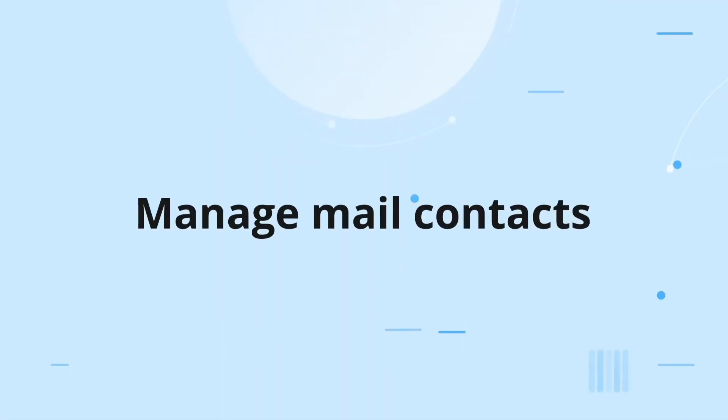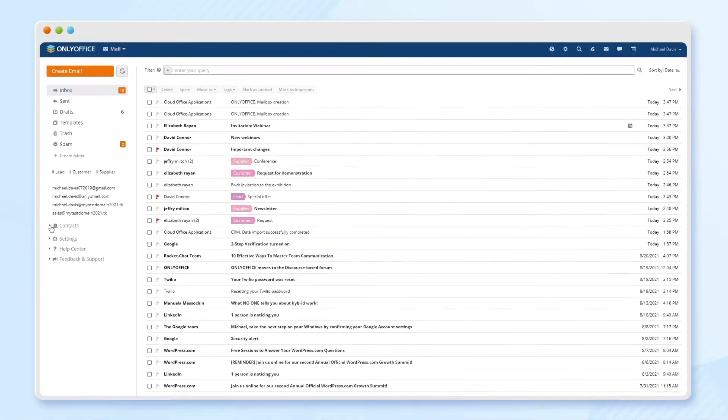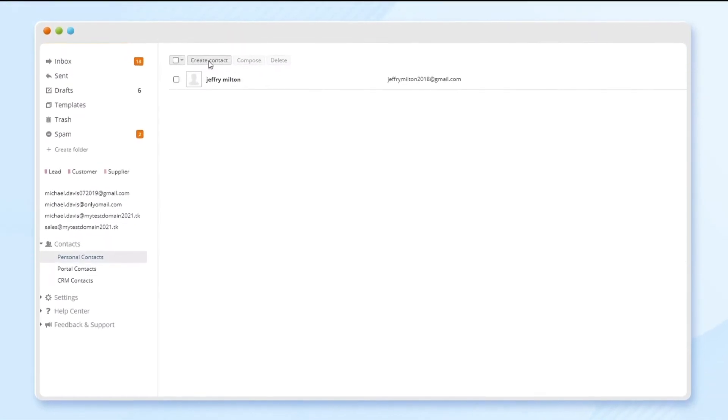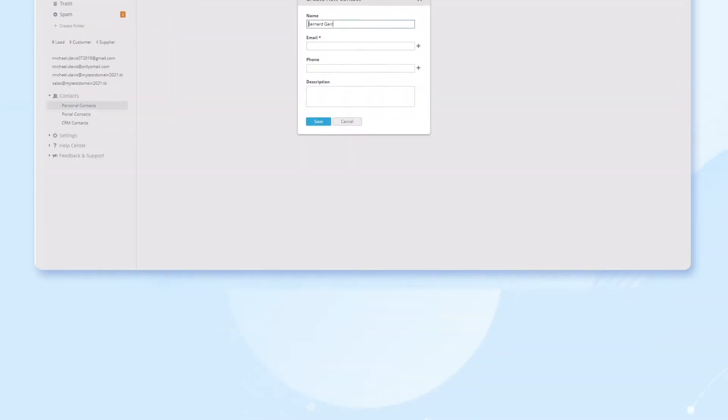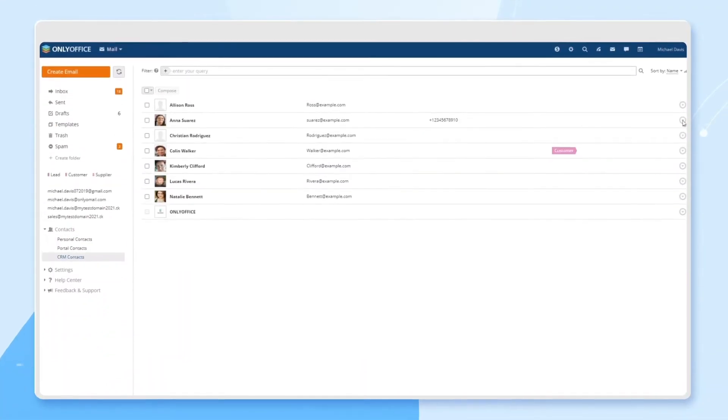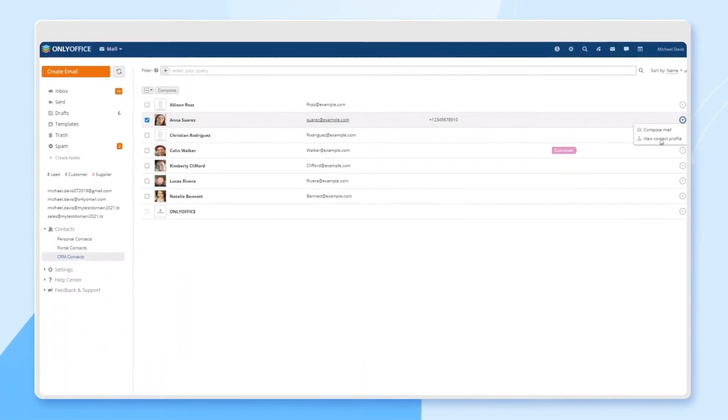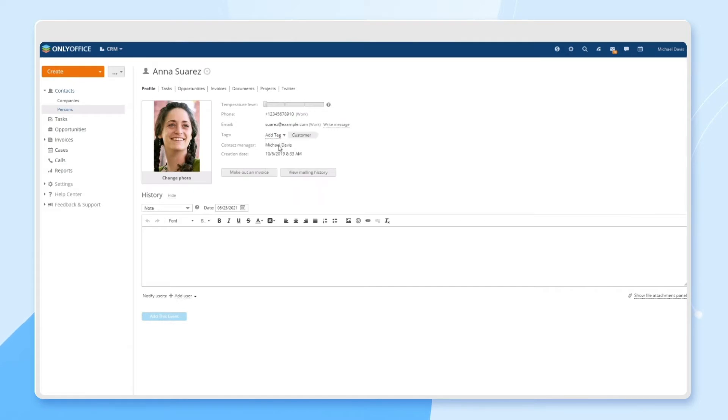Import and manage mail contacts, add personal contacts and common contacts from your portal, import contacts from CRM, adding people and companies, linking tags and contact temperatures.